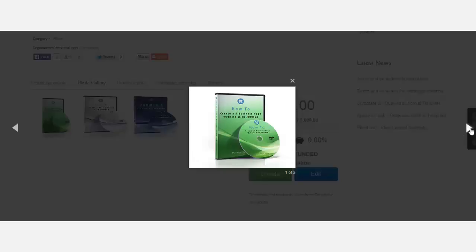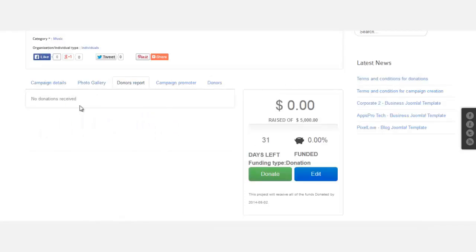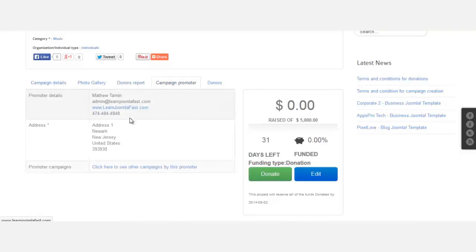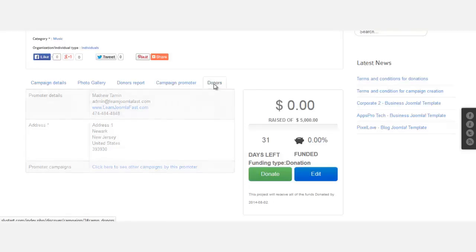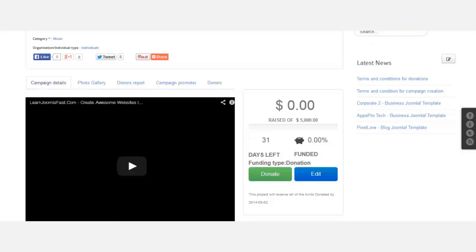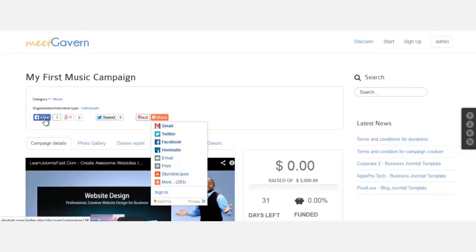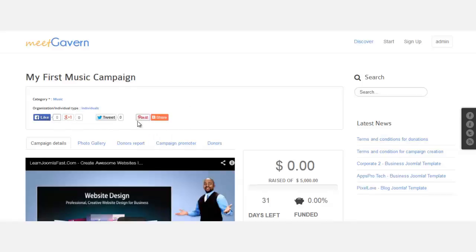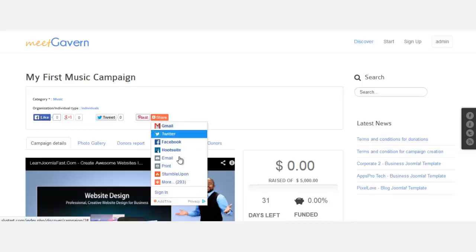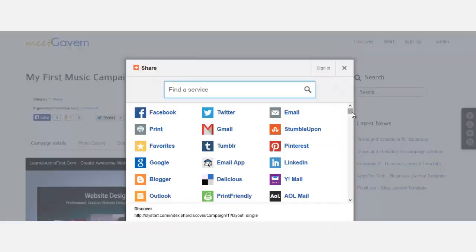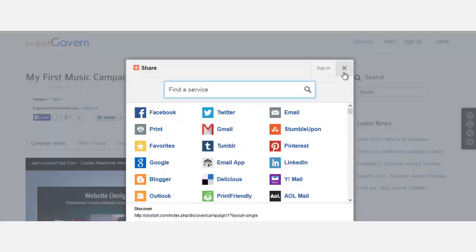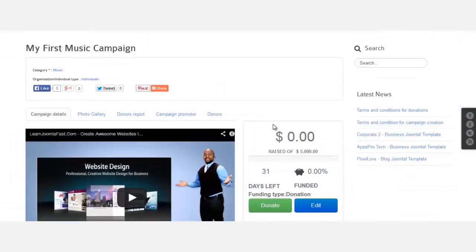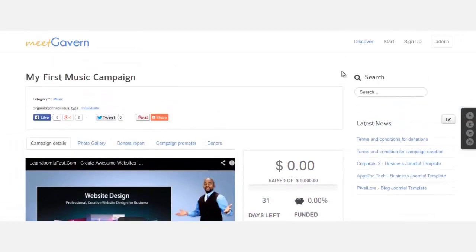This is the gallery that we added, and it just goes through the images. You can add up to six based on the settings that you put on the back end. Donation report: no donations received yet. It just shows the campaign, the person that created this particular campaign, their information, and the donors. People can also share this here. It has a Facebook like, Google Plus, Twitter, Pinterest. When you click on share this, it has 293 more places that people can actually share your campaign through, which is really awesome. So let's add a few more campaigns and fill up this page.